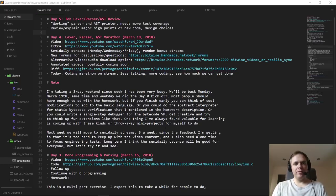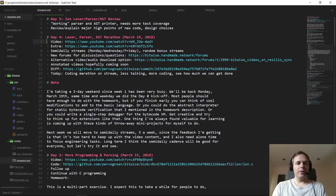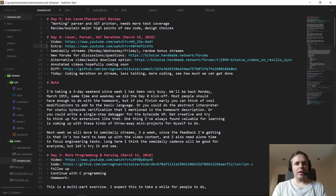Hello everyone. Welcome back to day five of Bitwise, where we build a complete software hardware stack for a computer from scratch. Where we left off on day four, we had a main stream where we did a bunch of work on a quote-unquote final lexer — not really final, but a fairly broad lexer for ION. And then we did a sort of optional extra stream after that.